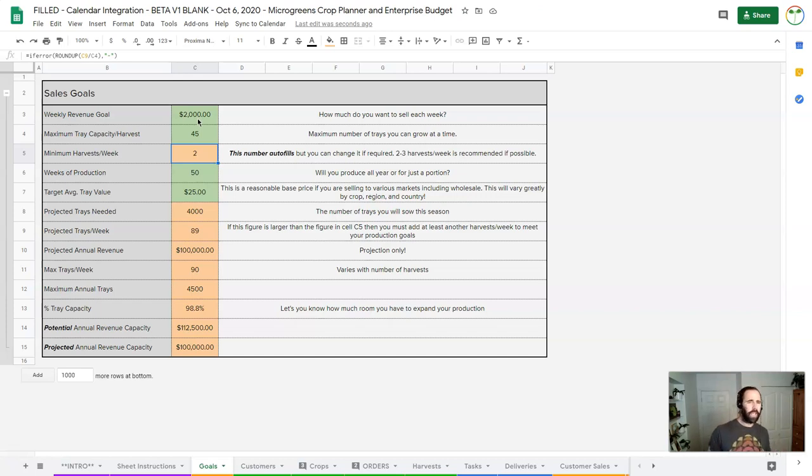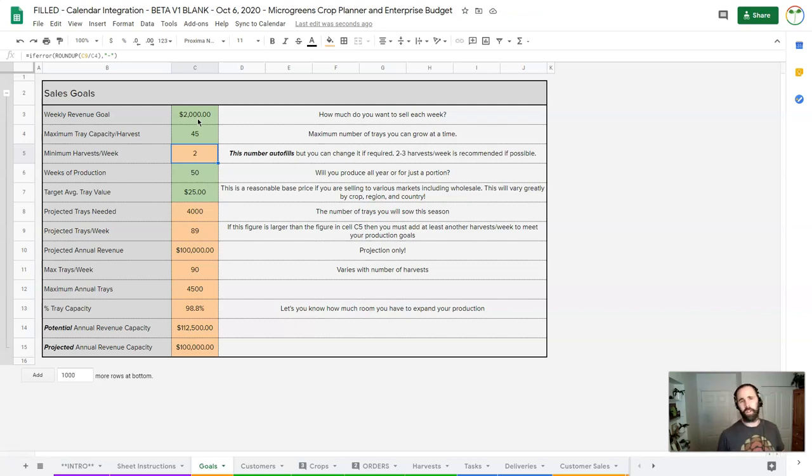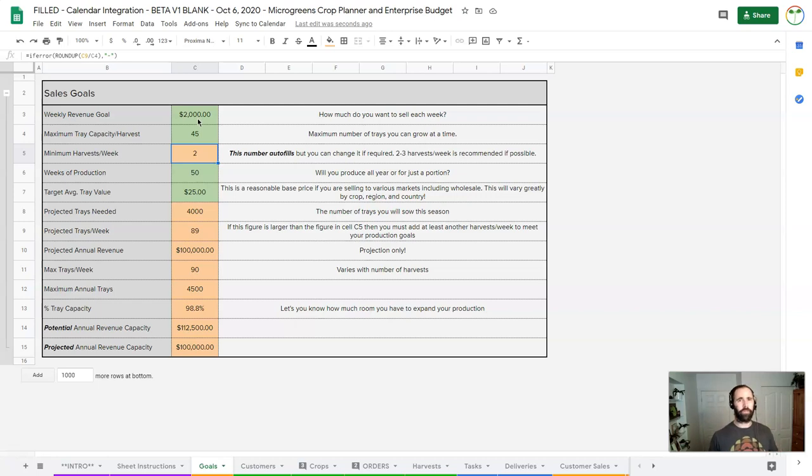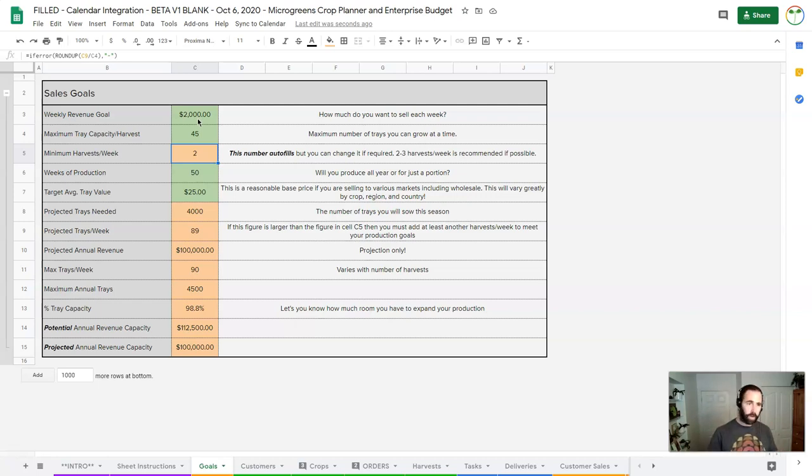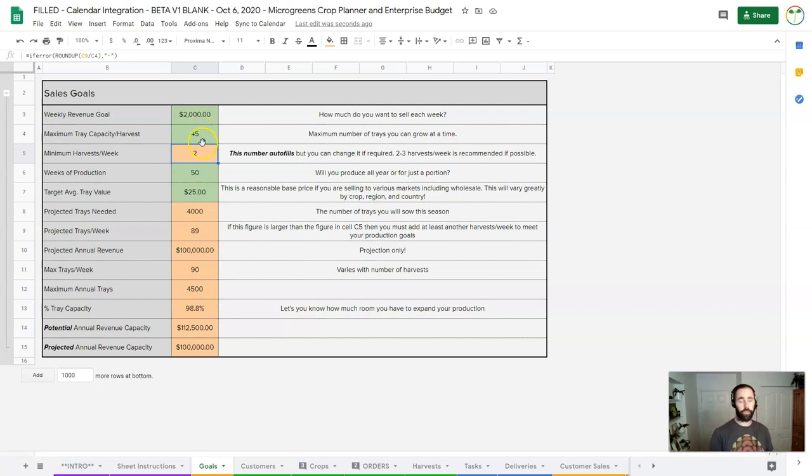If I can do 45 trays a week and I produce for 50 weeks of the year, and I say that because that time around the New Year and the holidays usually sales plummet quite badly, so it's a good time to take time off, clean your system, do your numbers, prepare for the next year. You can do 52 weeks of the year for sure.